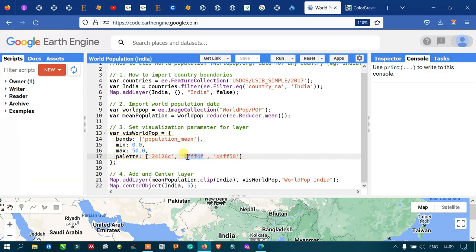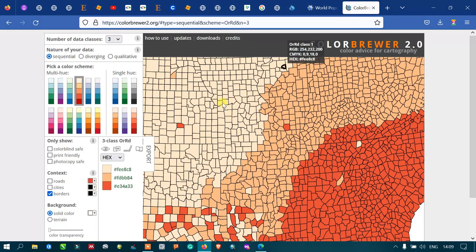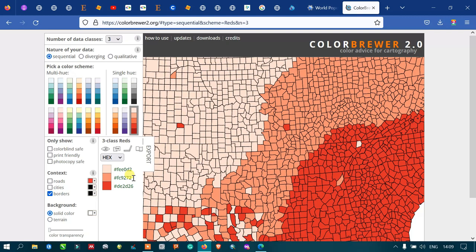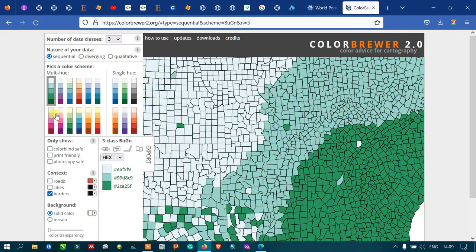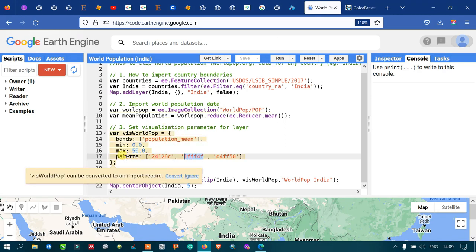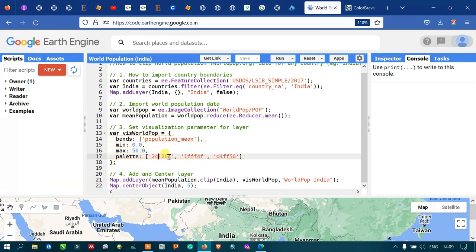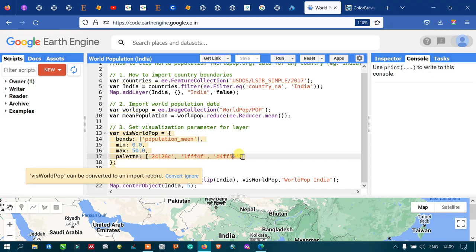You can refer to the ColorBrewer 2.0 website where each color has its own specific hex code. For example, the orange color refers to the code FC9272, and the green color corresponds to the code 2CA25F. I used this color palette scheme to show high and low population density in our layer.